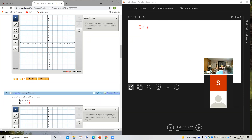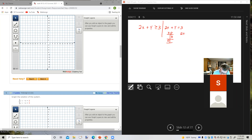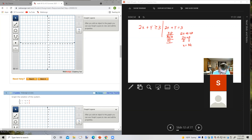The first inequality is 2x plus y is greater than or equal to 3. I'm going to look at the related equation, which is 2x plus y equals 3, and find two ordered pairs using x and y intercepts. If y is 0, I get 2x equals 3, so x equals 3 halves. If x is 0, I get y equals 3.